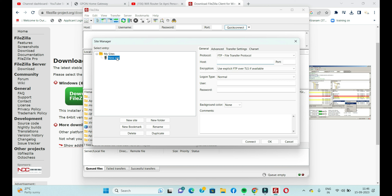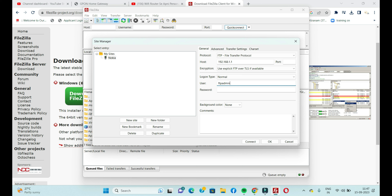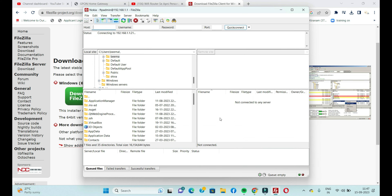Provide the server name — I'm using 'Nokia' as an example since I'm using a Nokia router. Then provide the user ID and password for the FTP server. After entering all the details, click Save. The site configuration will be saved.